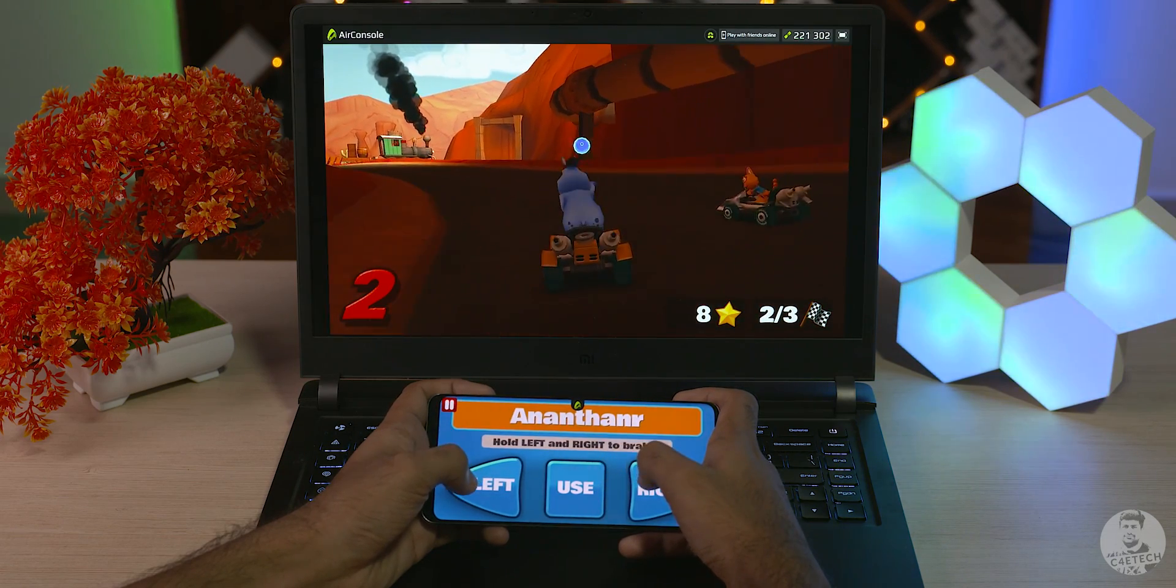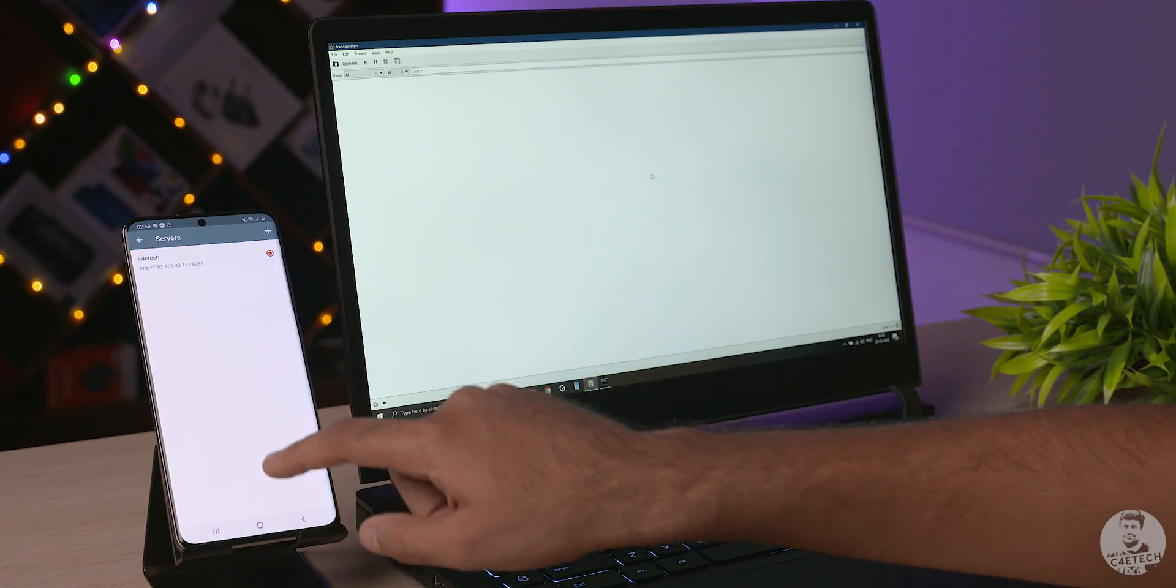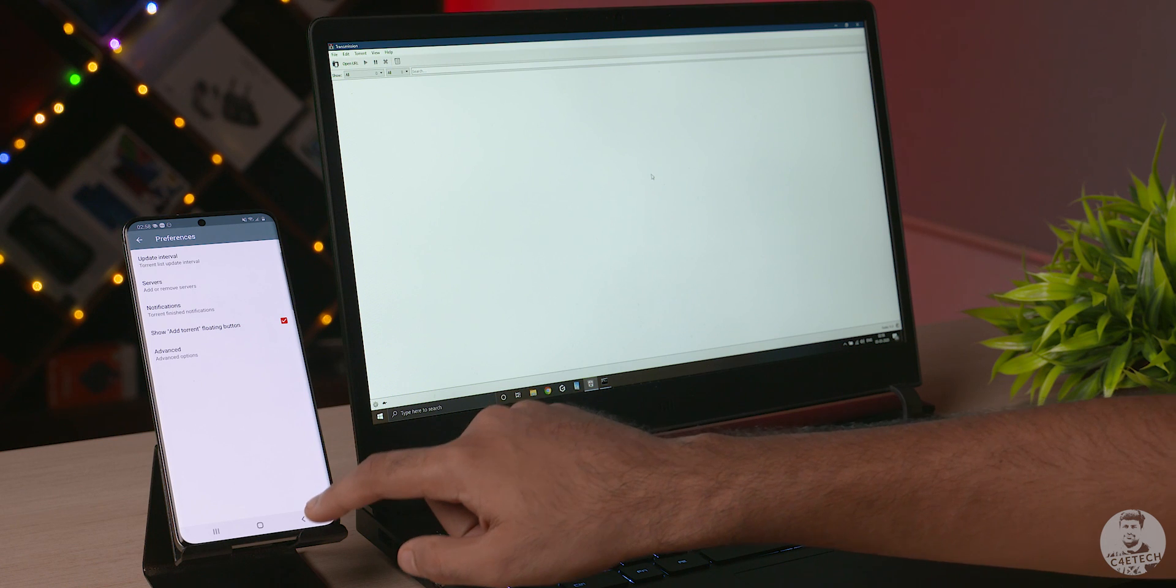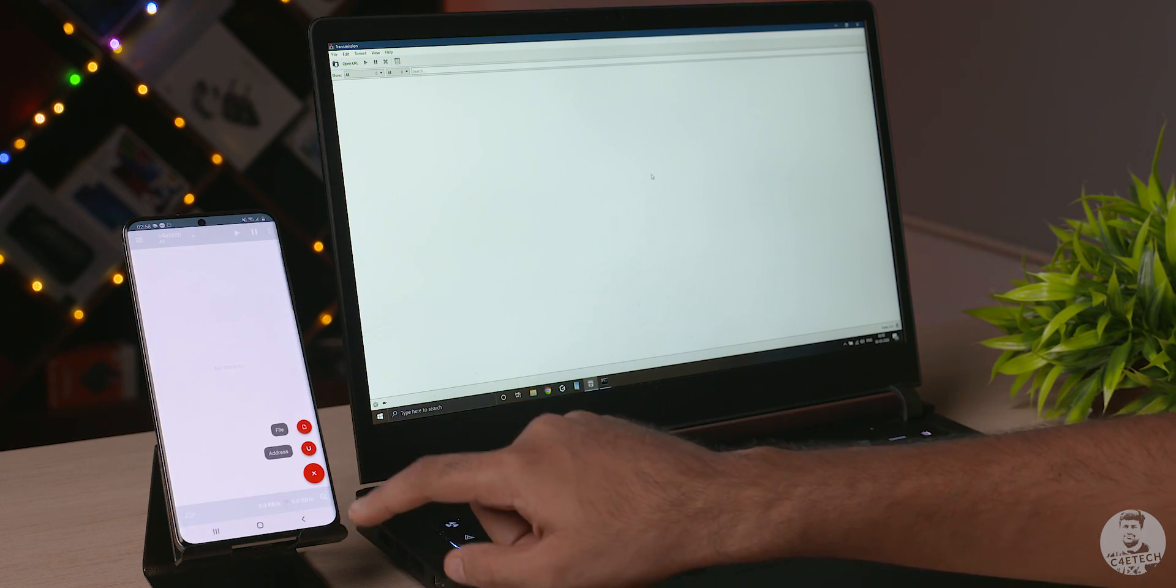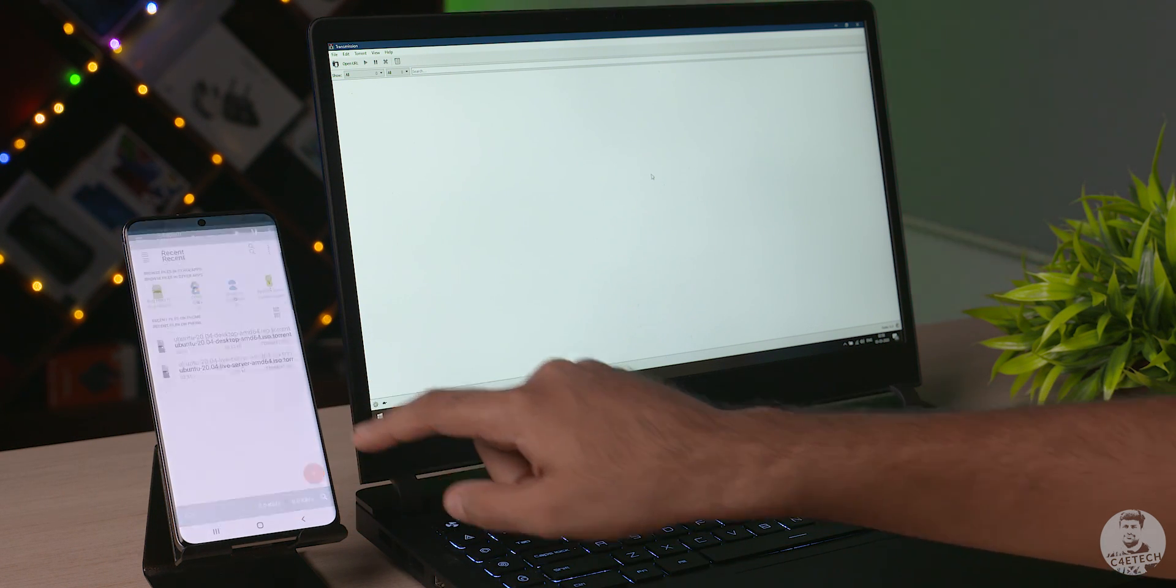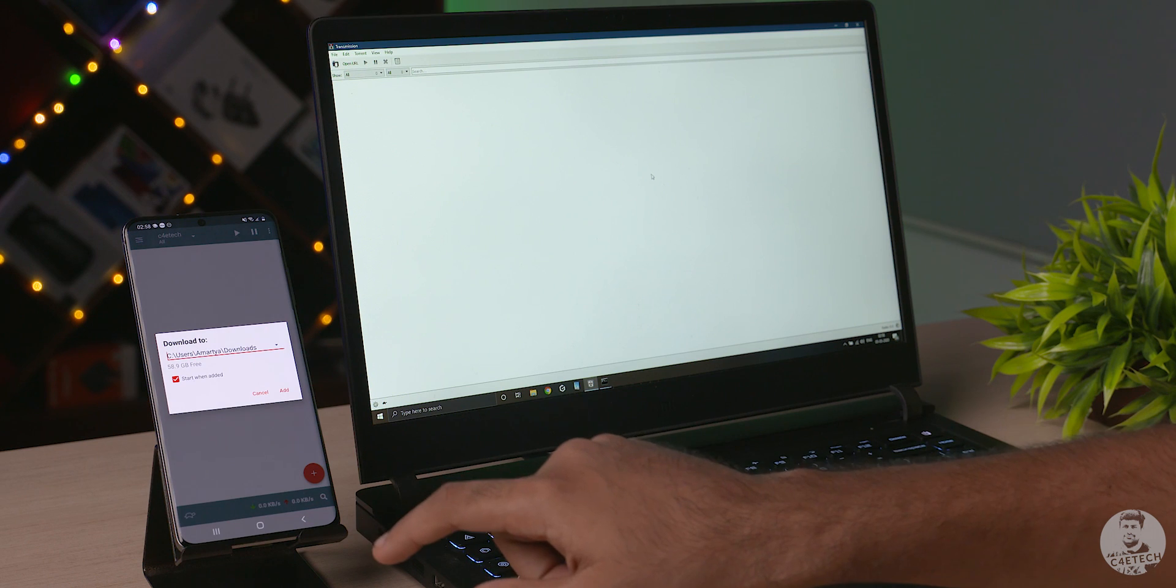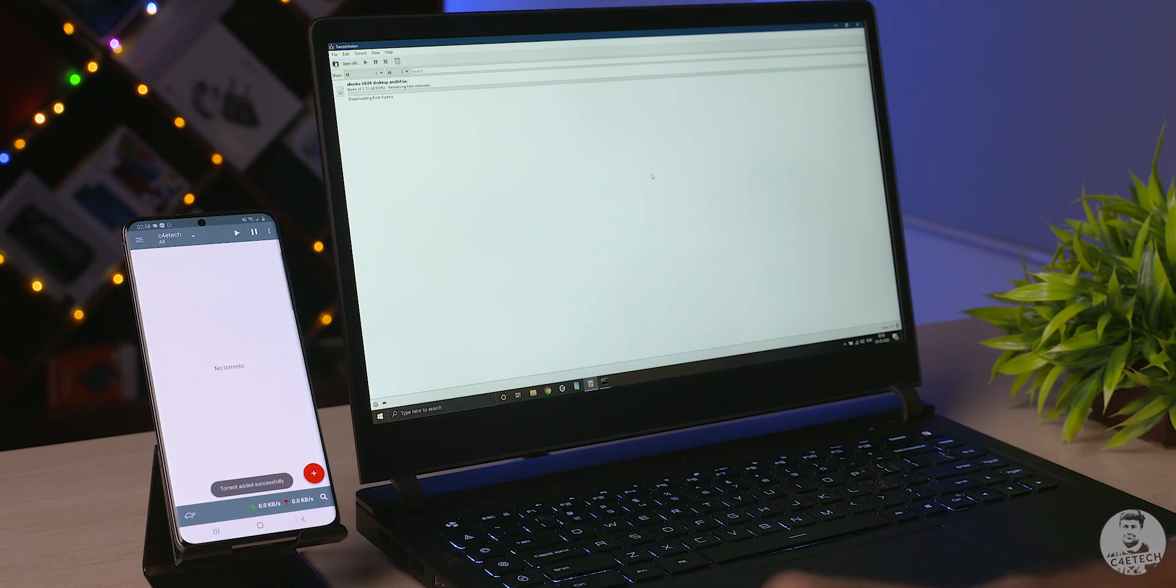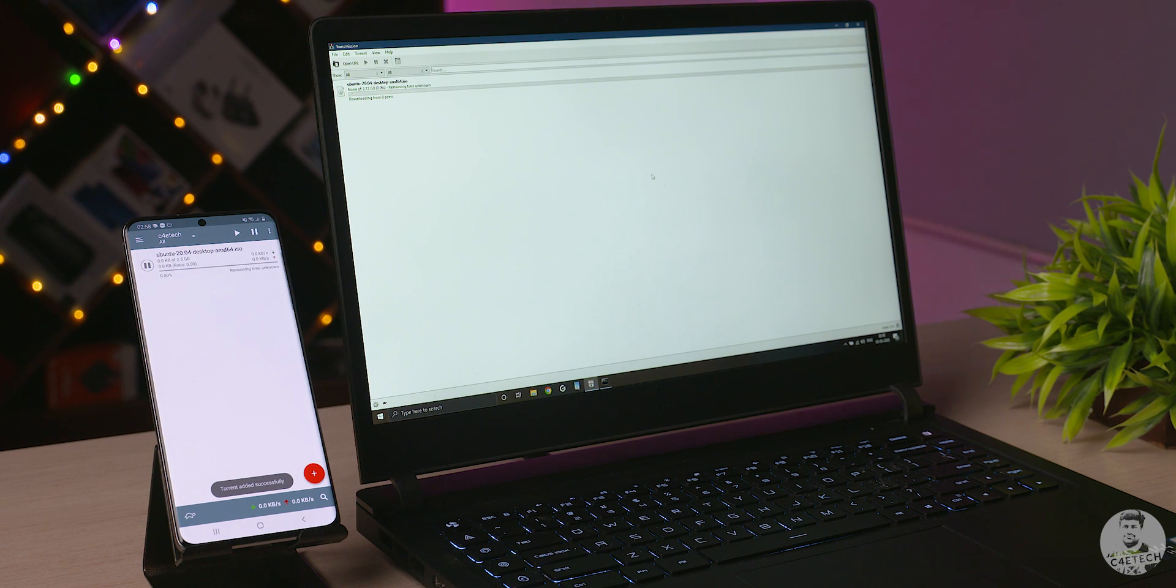On the topic of using our phones as controllers, Transmission Remote app can be used to control torrents on transmission on the PC. We can add and manage torrents remotely so even if we ever forget to put a torrent on download before going out, Transmission Remote is a lifesaver.